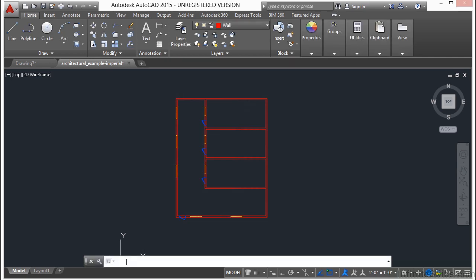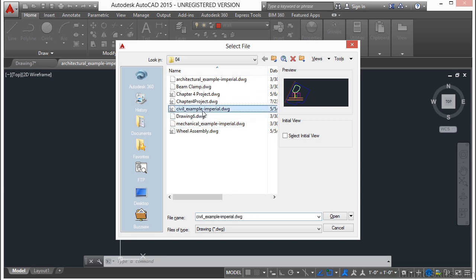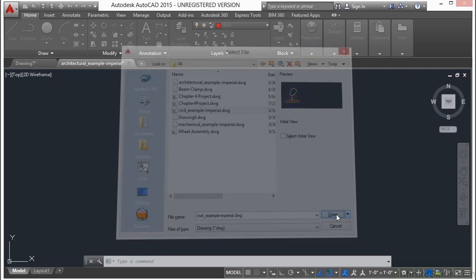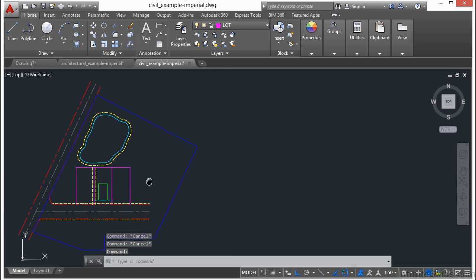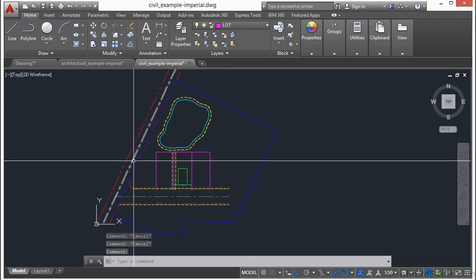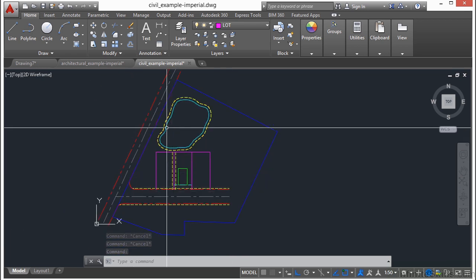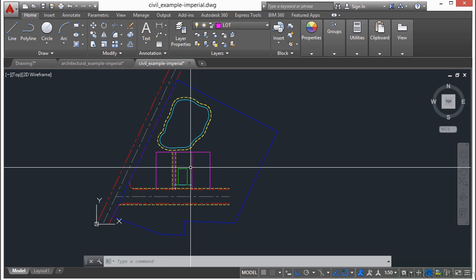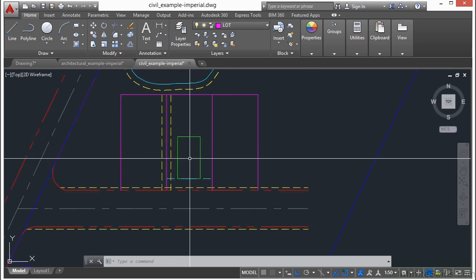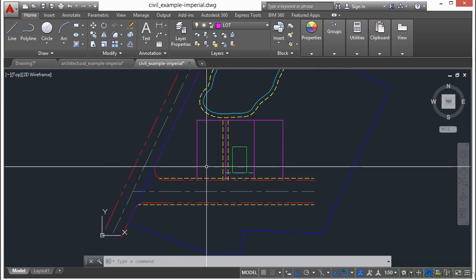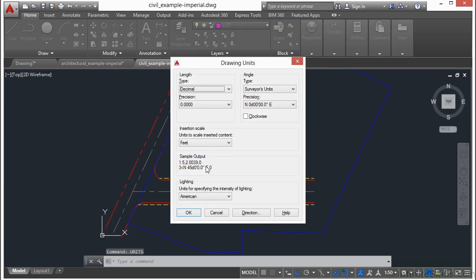Now, if we open up in that same folder, the Civil Example Imperial, click Open. This is just a simple roadway here, a little pond, and a couple of residential lots with an area where a building is going to be at.